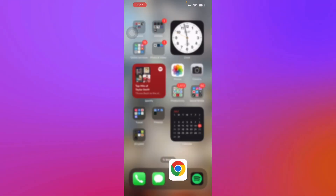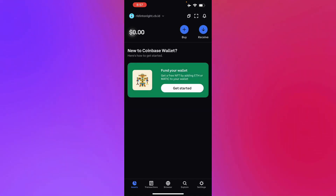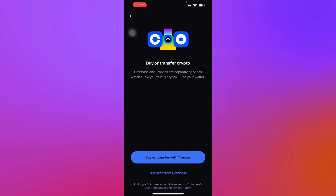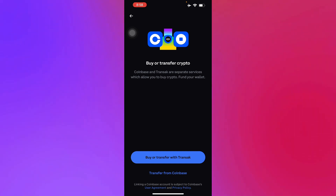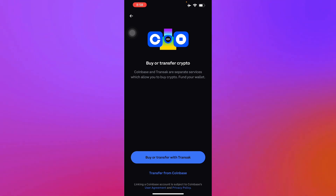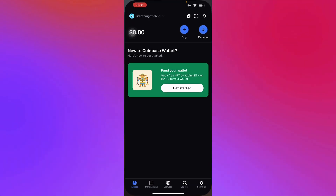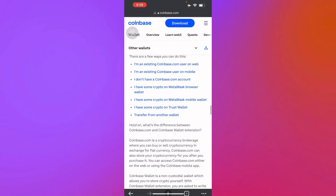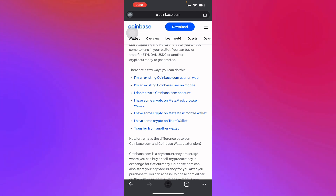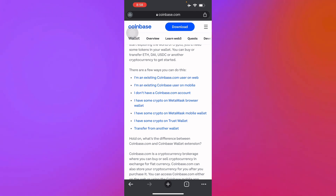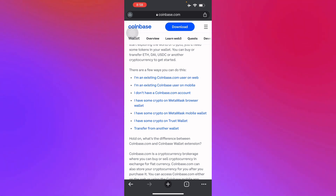To fund your Coinbase Wallet, just go to the wallet and tap 'Buy' or 'Receive.' You can buy crypto using Coinbase by tapping 'Buy,' or transfer using the Coinbase app. Since I don't have Coinbase set up here — it doesn't work well in my country — I can't fully demonstrate it, but there are options: existing Coinbase.com user on web, existing Coinbase user on mobile, or no Coinbase account yet.